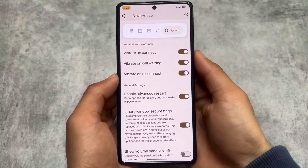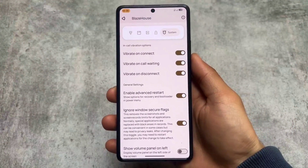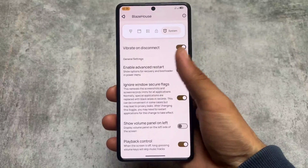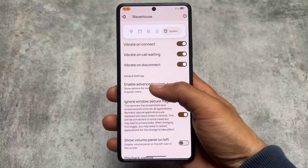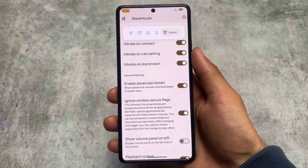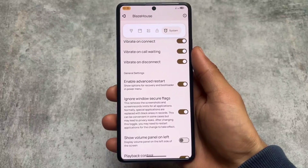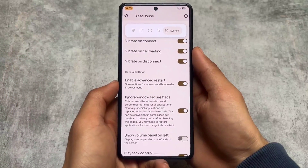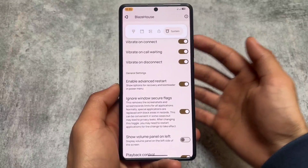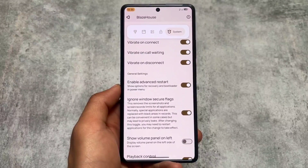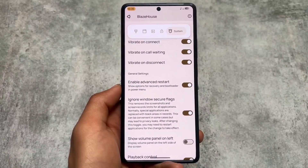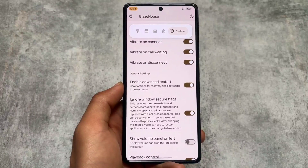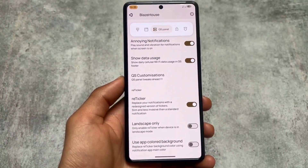In the system settings, you will find 'Ignore Window Secure' flag, in-call vibration options, and advanced restart options. You might feel that some useful things are missing — for example, the hide IME space option from the navigation bar is unfortunately not present. But that's fine; in case you want that feature, you have the option to install it via Magisk modules.